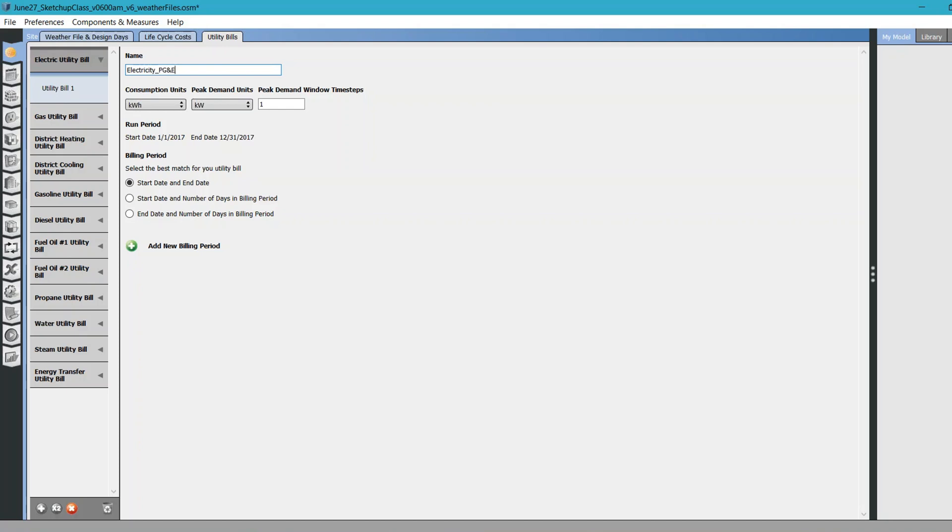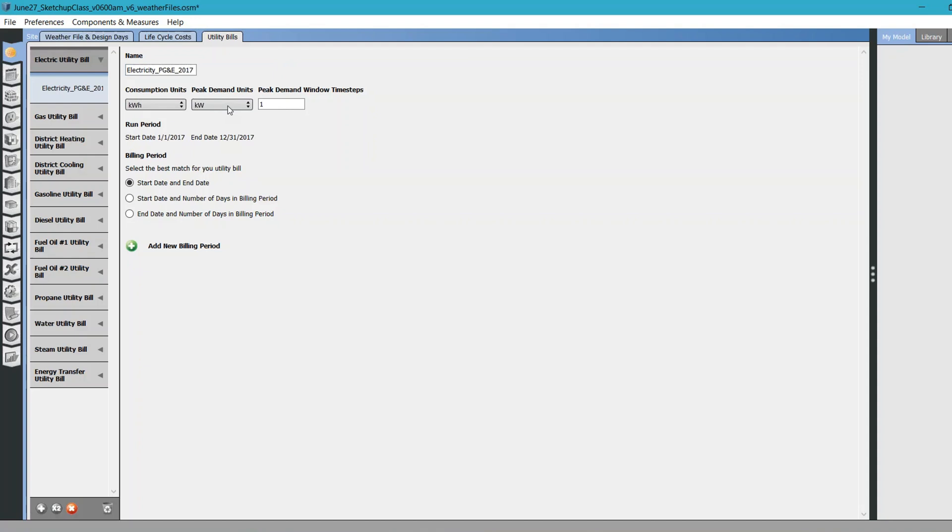Let's say I start with something like Electricity_City_PG&E because I am in San Francisco, so electricity is provided by PG&E here. Consumption unit should be kilowatt hours, which makes sense. Peak demand - if you want to provide peak demand information, that's a valid unit.